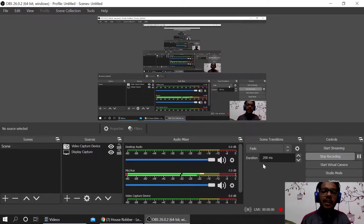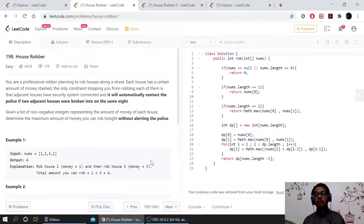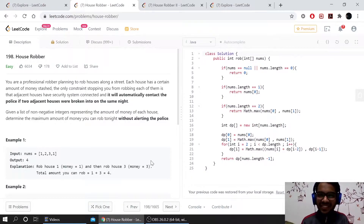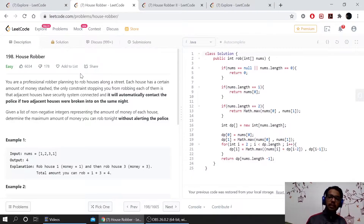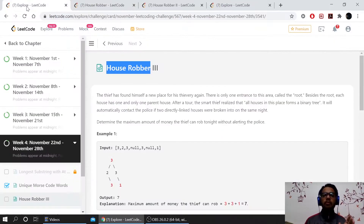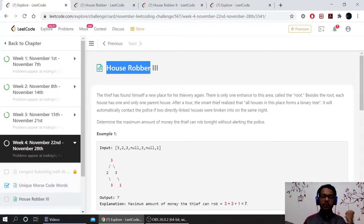Welcome back guys. Today we are going to do something different — this is a face reveal if you would like to call it. I'll be recording my screen and solving the problem. What's different in this video is I won't be just solving the problem from today's November challenge, but also the previous two problems. So today we are going to rob a bank — we have three problems.